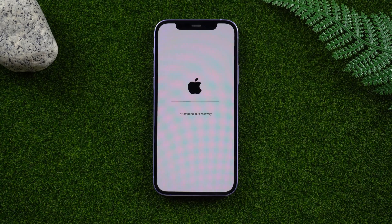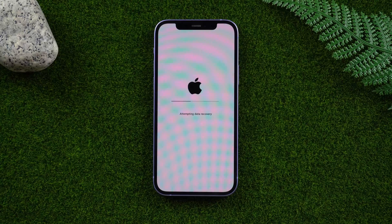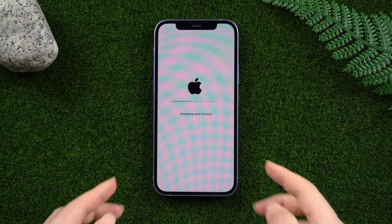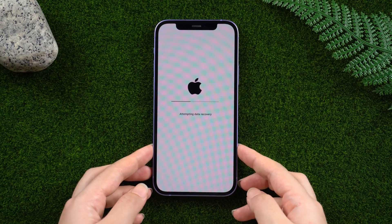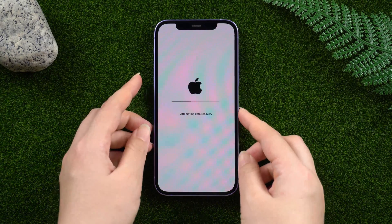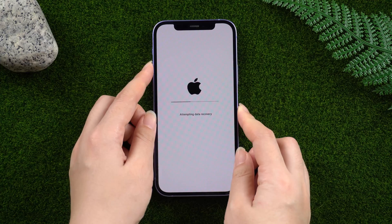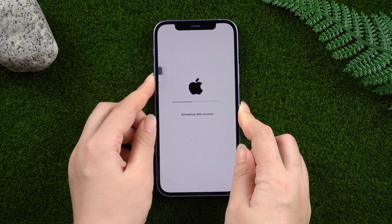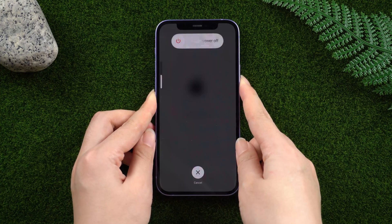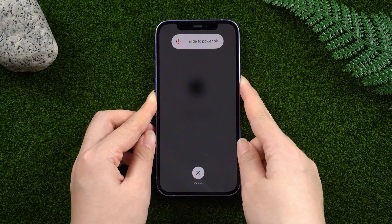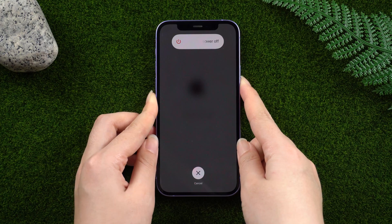Fix one: force restart iPhone. Sometimes a force restart can solve many small problems. I will show you how to force restart your iPhone. Press and release the volume up button, then volume down, and then press and hold the side button until you see the Apple logo.